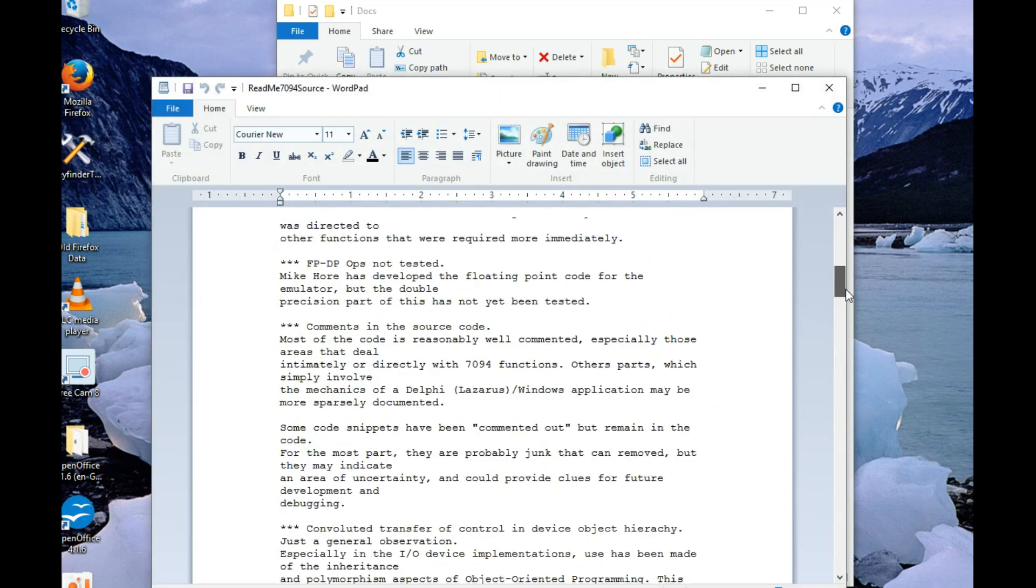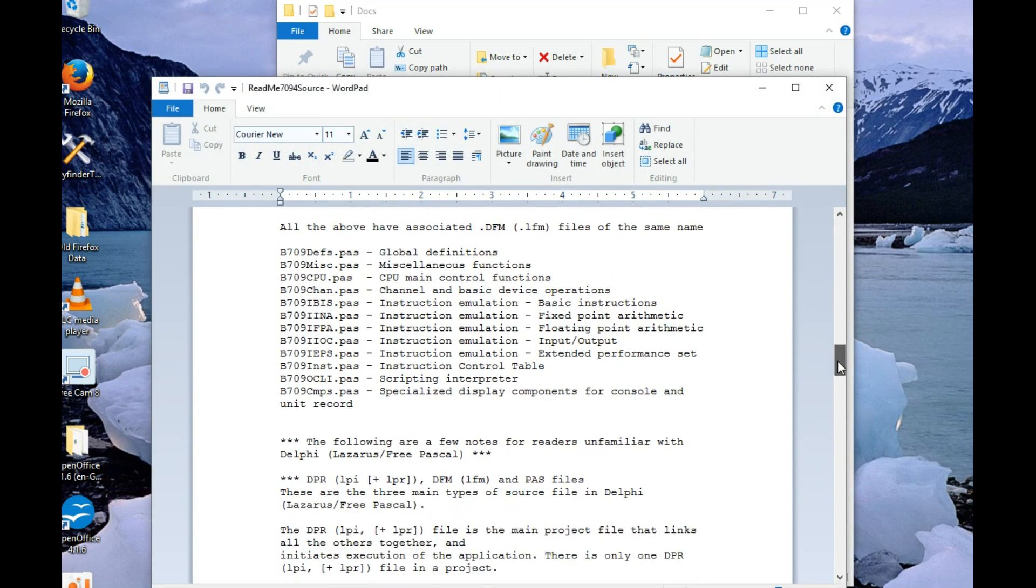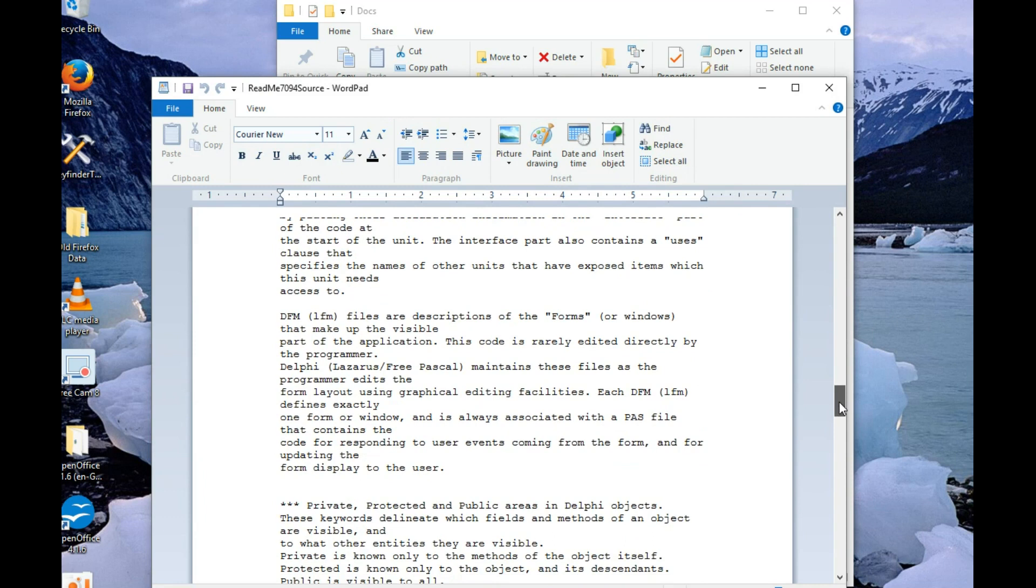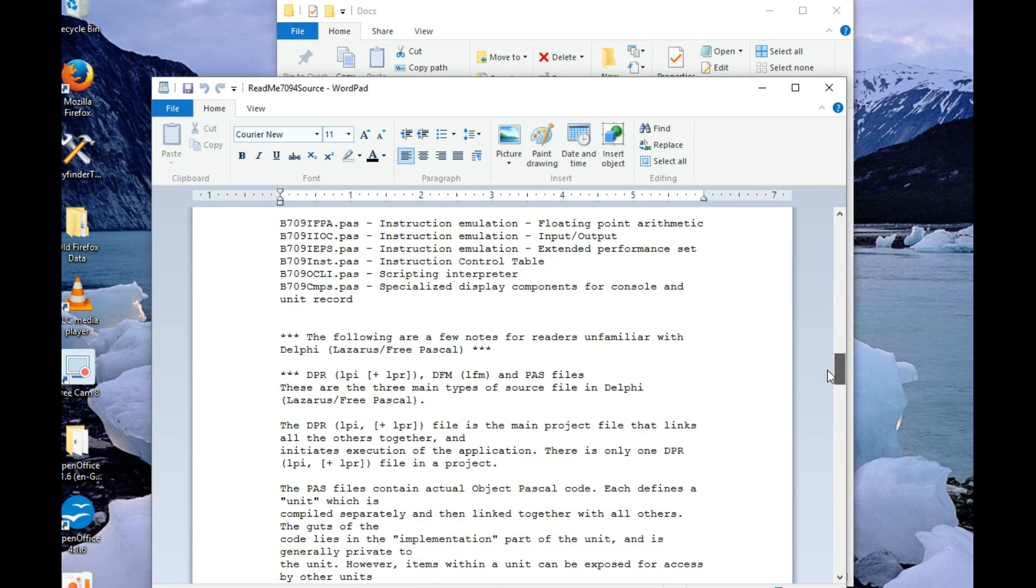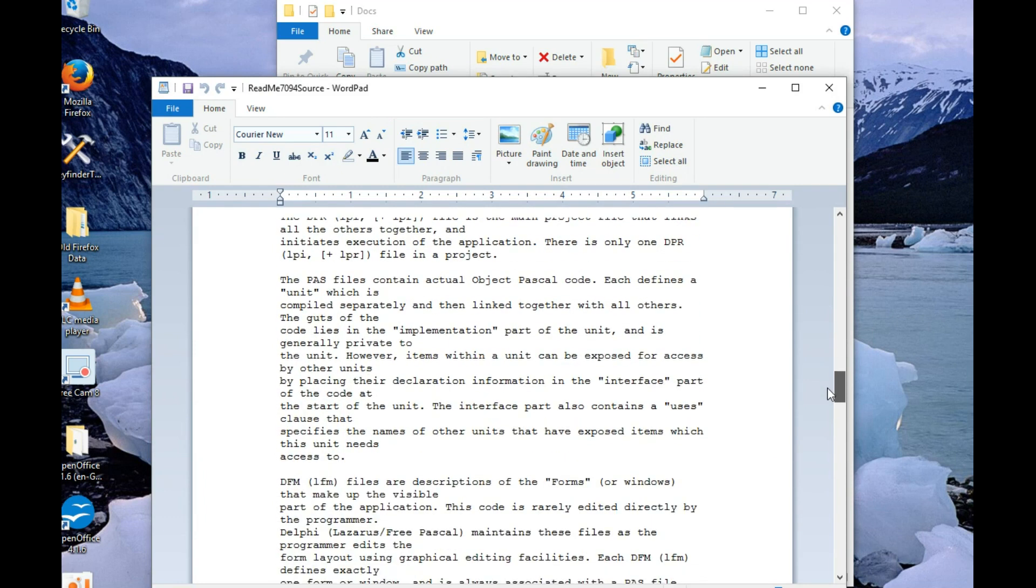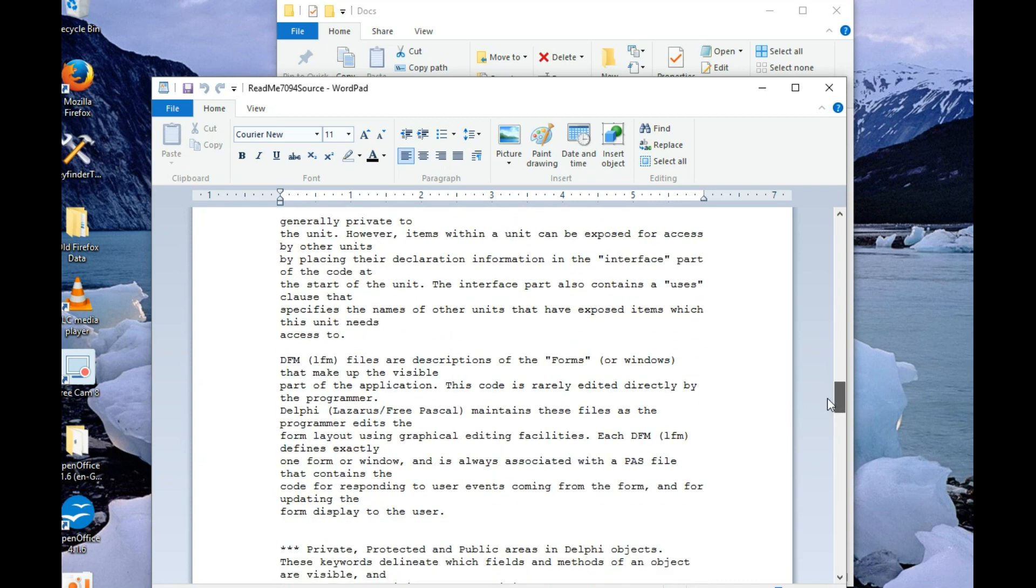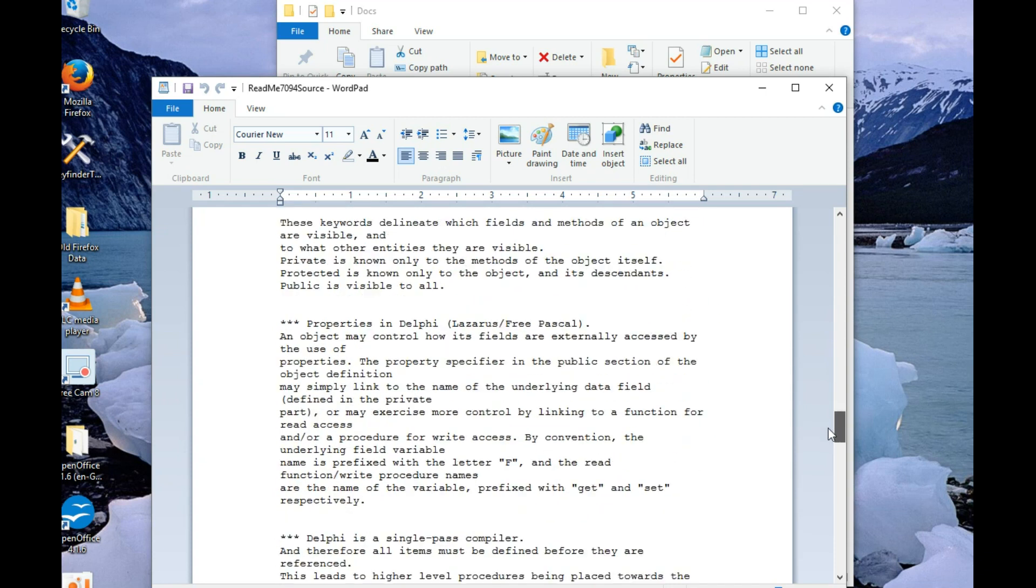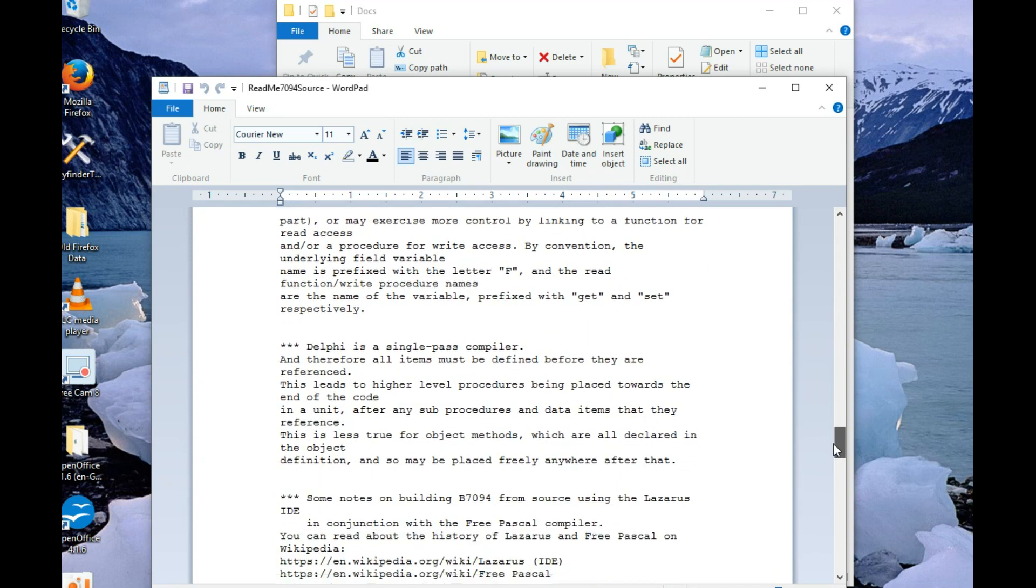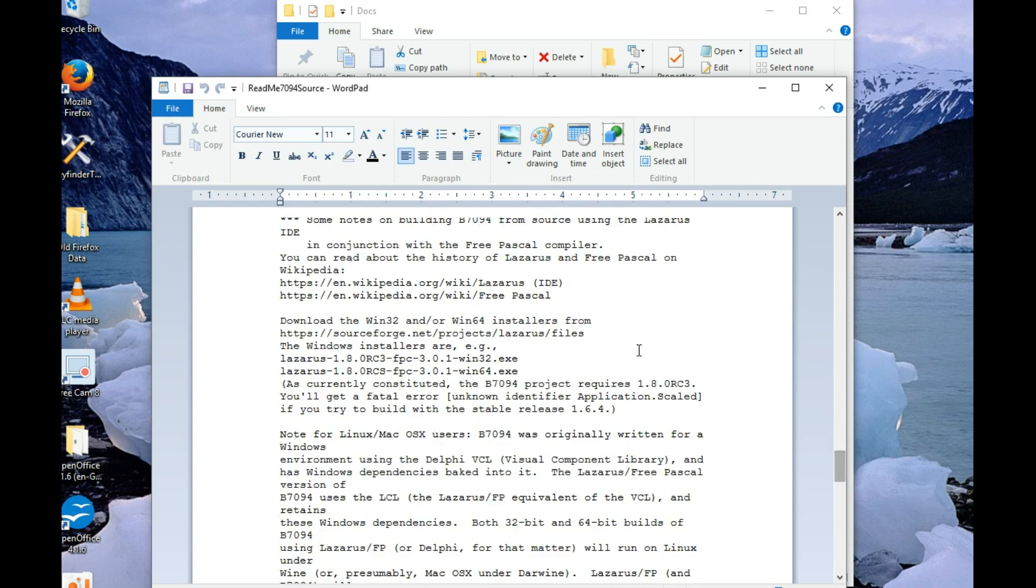About halfway down somewhere. There's a bit of a description on Delphi and Lazarus, and then some notes on building from source using Lazarus. So I'll be using this as a guide in the description that follows.